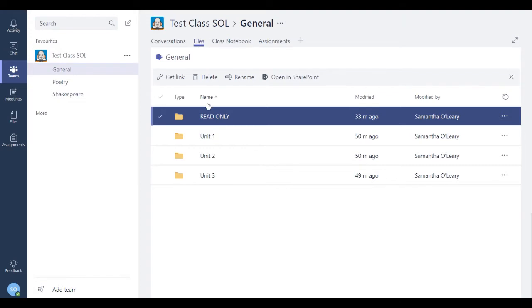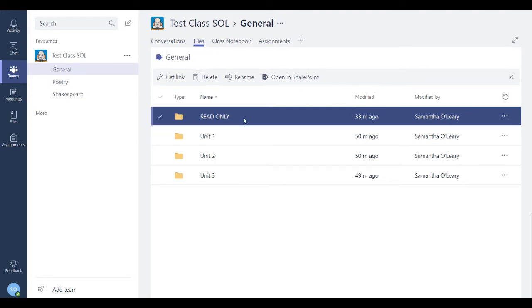I'm in the general channel in the file section. You can set this up in any channel. I'm just choosing to be in the general channel.